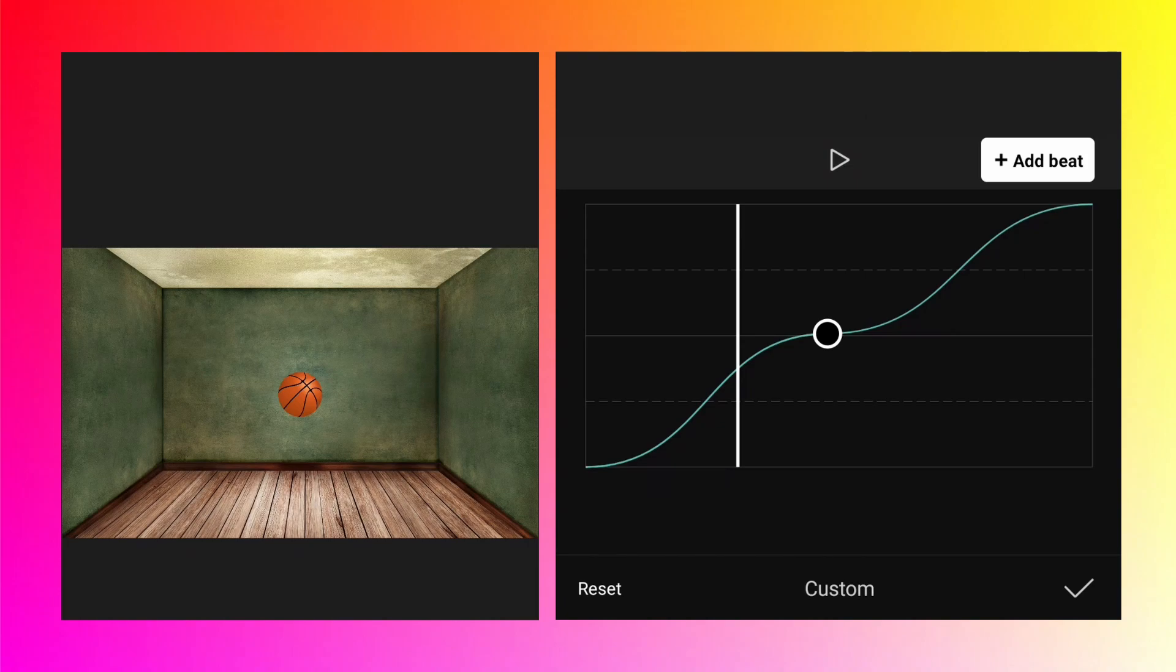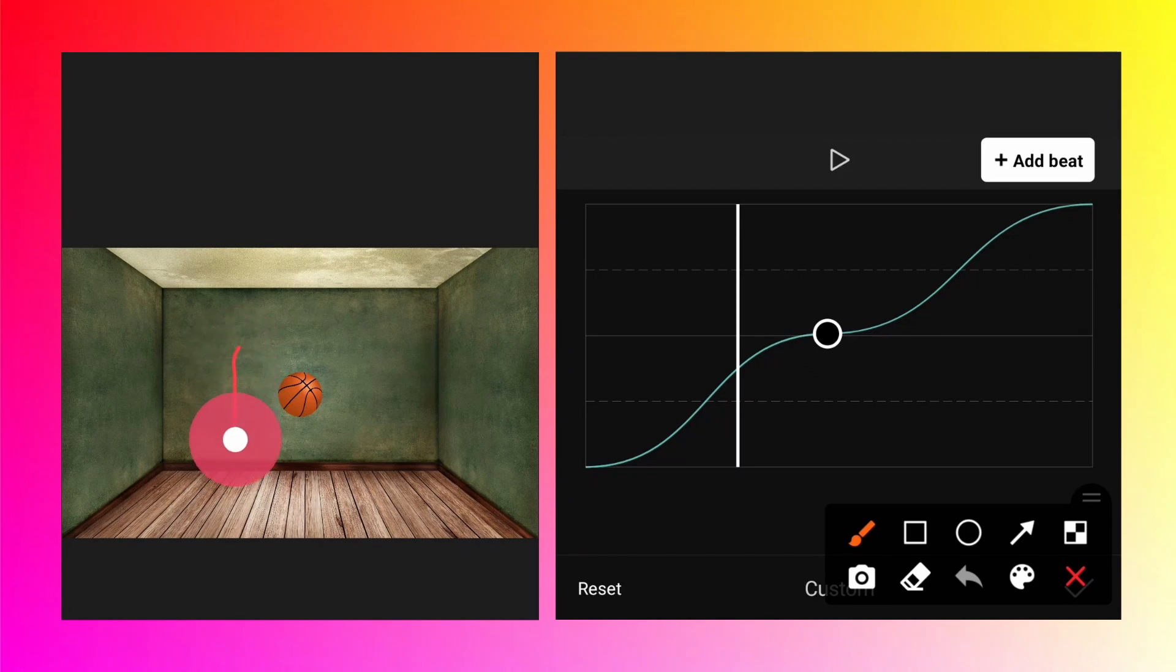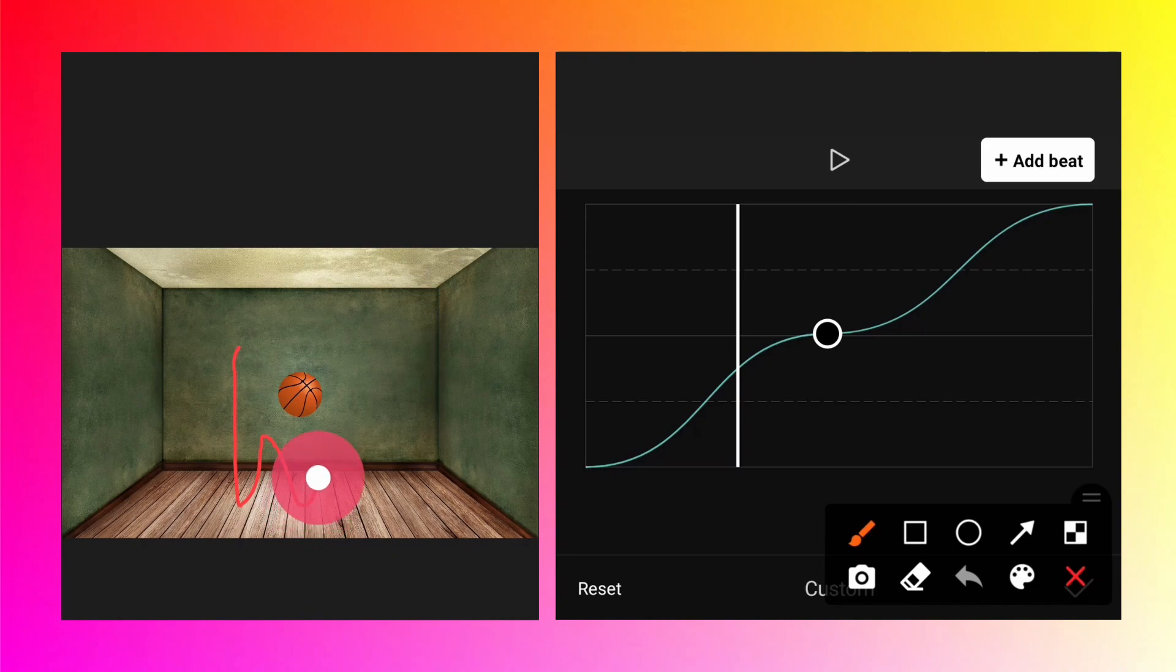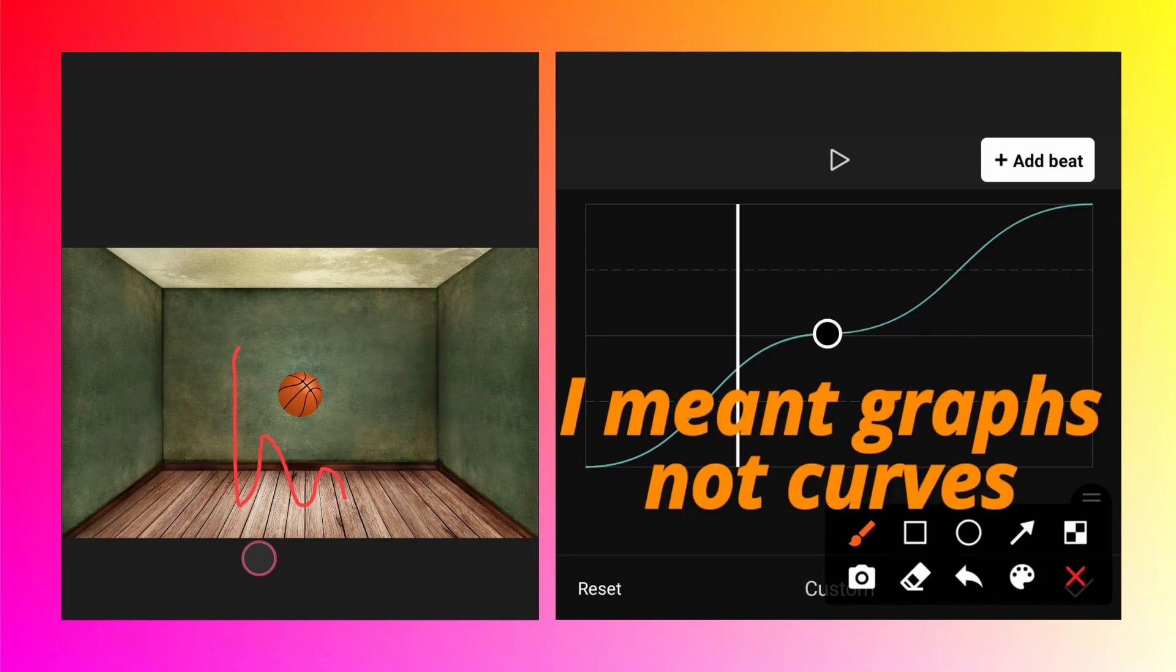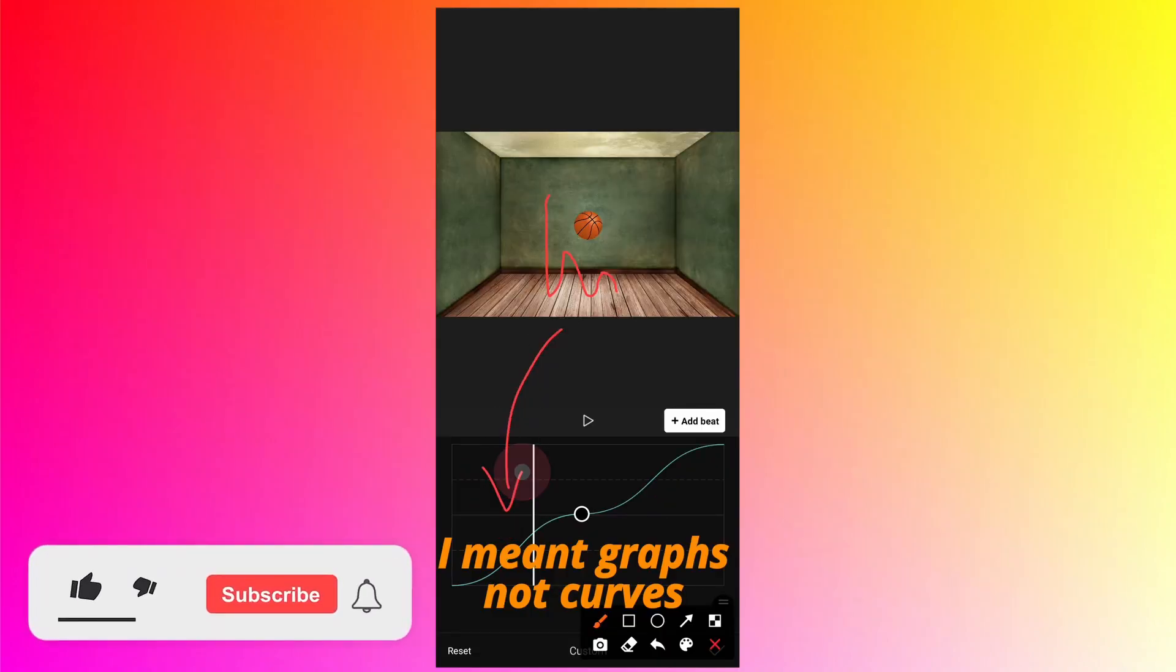For bouncing animation, we need to add some beats and adjust their position. The ball will fall from the top to the floor, go up again, touch the ground, go a little bit up, touch the ground again, and stay on the ground. This is how the bouncing animation should be, and this exactly we need to represent here on the graph.